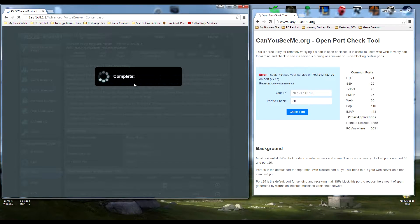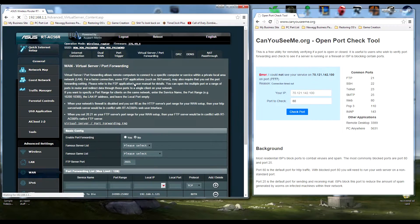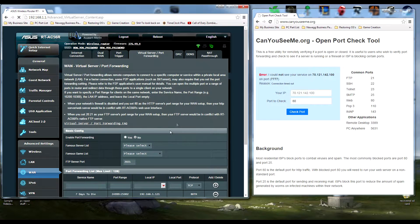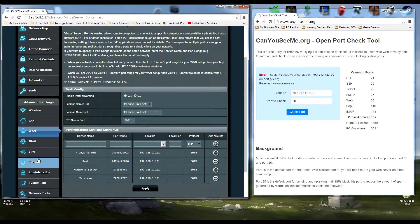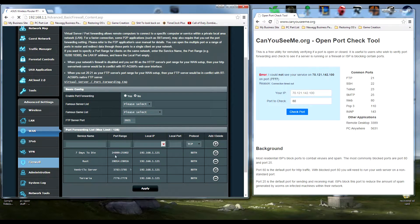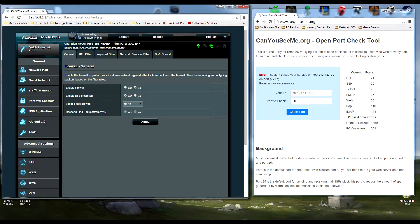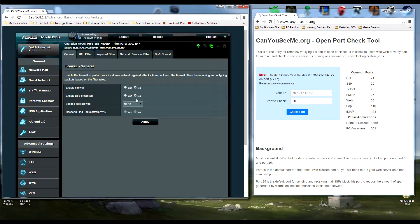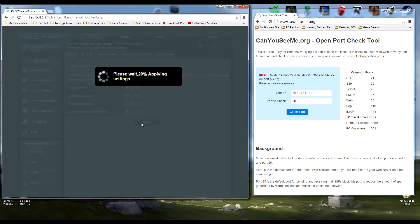This is where it's kind of scary a little bit, but go back to your firewall settings. What you have to do is turn off your firewall and turn off DoS protection. Hit apply.